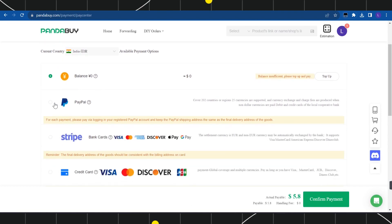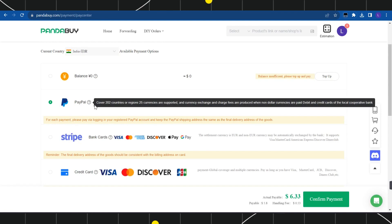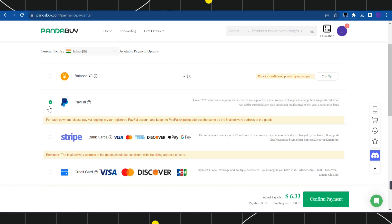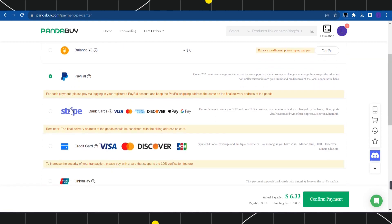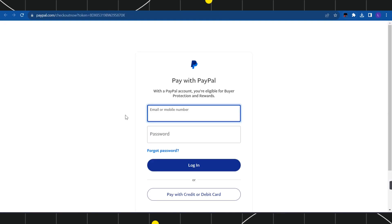Once you are on the checkout page, you are going to see PayPal as one of the payment options. You just have to select PayPal, and after that you need to click on confirm payment.